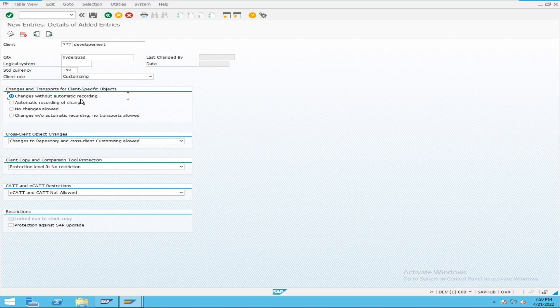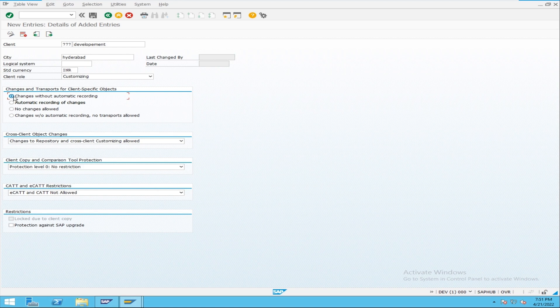You can build a landscape in three ways. Building a landscape means: set up a development system, then a quality system and move data from development to quality, then after testing build a production system and move quality data to production. The three methods are: TMS method — for which you need 'automatic recording of changes'; client copy method — for which you use 'changes without automatic recording'; and system copy method — which simply copies the entire database and restores it into the next system.